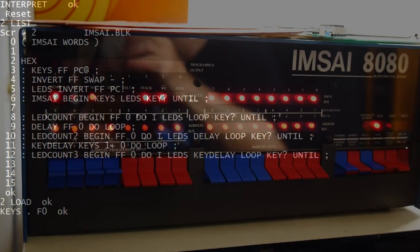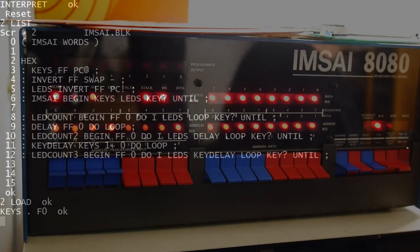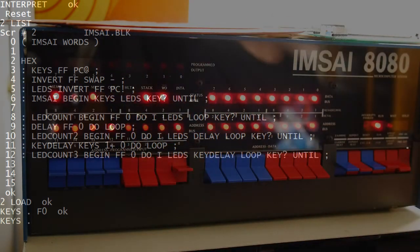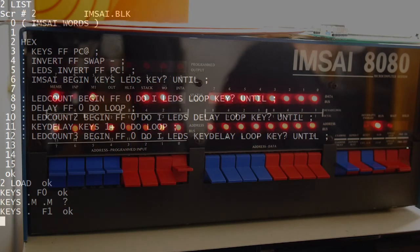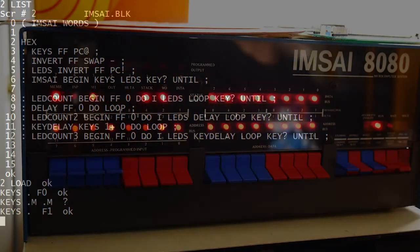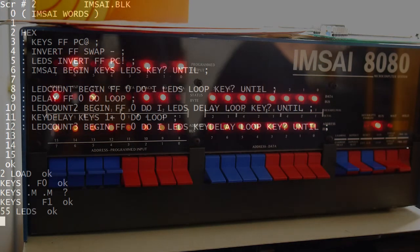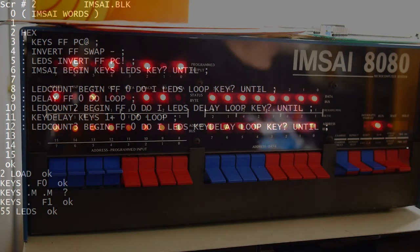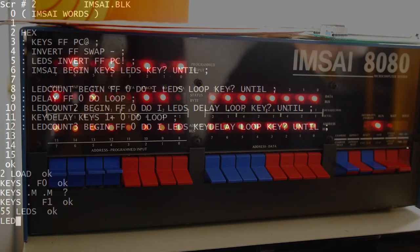Alright, you can see the MSI there. We can do 'keys' this time — we'll add one, so we get keys F1. Alright, so that works. We can write to the display: say five, five, LEDs — we've written 55 to LEDs. Alright. So let's take a look at our count program. 'LED count' goes from zero to FF, round and round. And you can see it's going very, very fast — we can just barely see the upper bits.